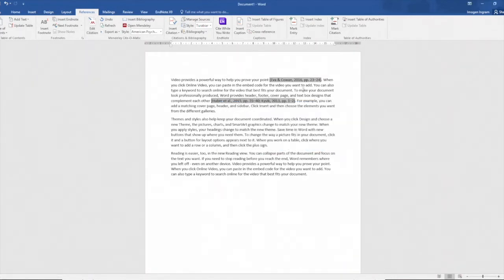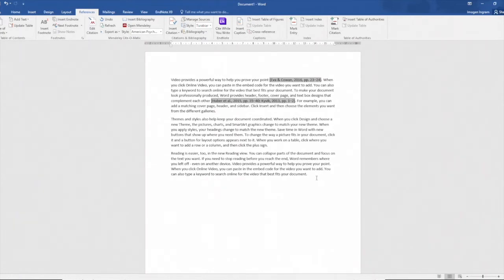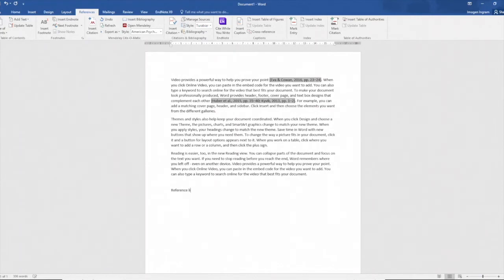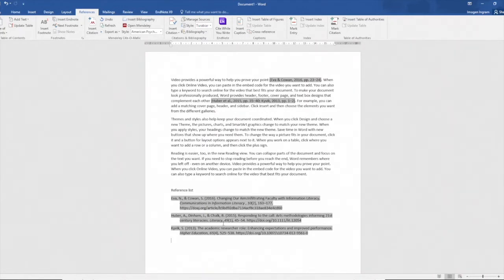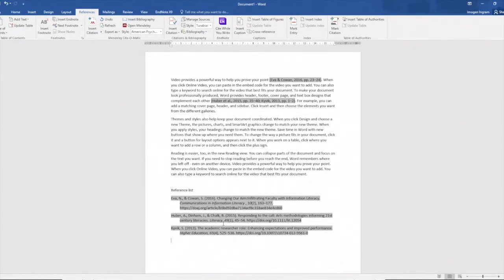Now the next step of course is to create my reference list. For APA it is called a reference list rather than a bibliography. So to do that I type in the heading that I want, place my cursor and then up to insert bibliography and you can see that Mendeley has generated my three references according to the APA style with the information that's required to provide evidence of the citations. So there's my reference list.